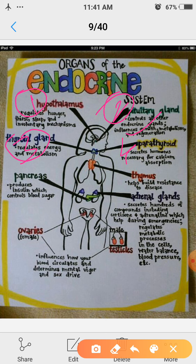Number 4, parathyroid gland. Parathyroid gland secretes hormones. Those hormones are necessary for calcium absorption in the human body.